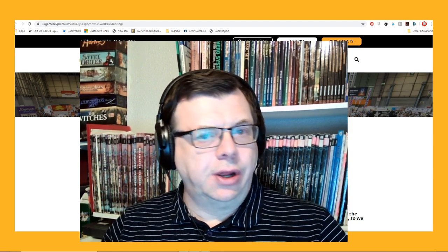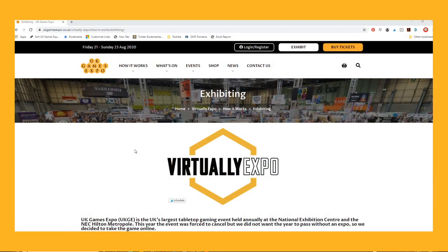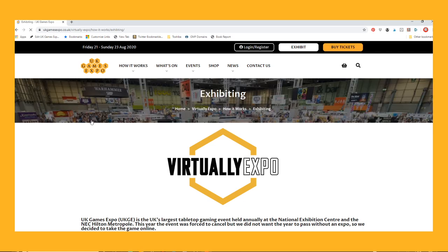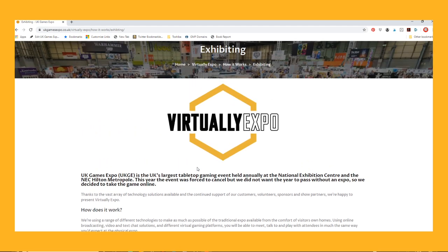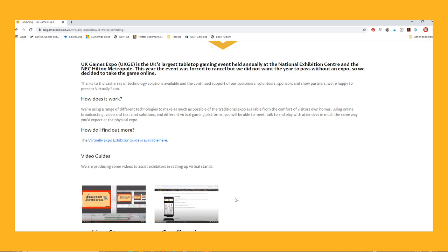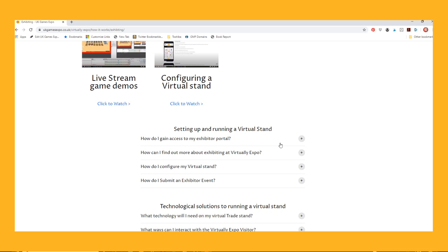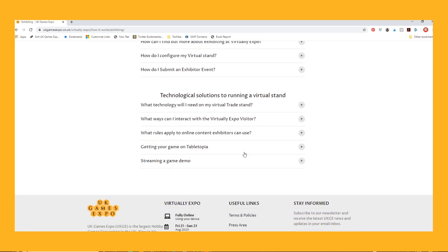Let's have a look at the site here. This is the Virtually Expo website home page. This will change in coming weeks to have more information on it, but right now as an exhibitor there is quite a lot of information available under 'How It Works - Exhibiting.' Under there is a general overview, the exhibitors guide for setting up a stand, sponsorship opportunities, video guides, a series of FAQs about setting up and running a virtual stand, and technological solutions including ideas about how you might use your stand to do demonstrations.